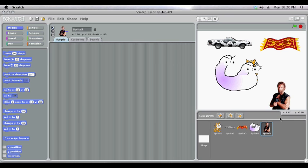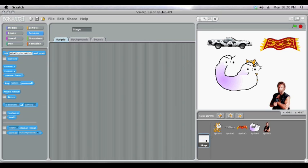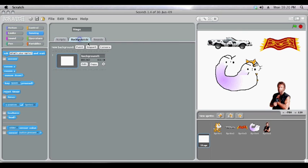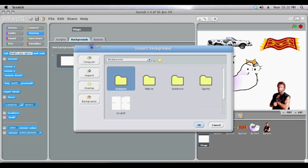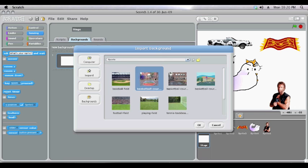These techniques work exactly the same way for the stage. You just select the stage, and then come up to the backgrounds. You might like to bring in a new one. So click Import, and then there's a whole bunch of preset backgrounds.